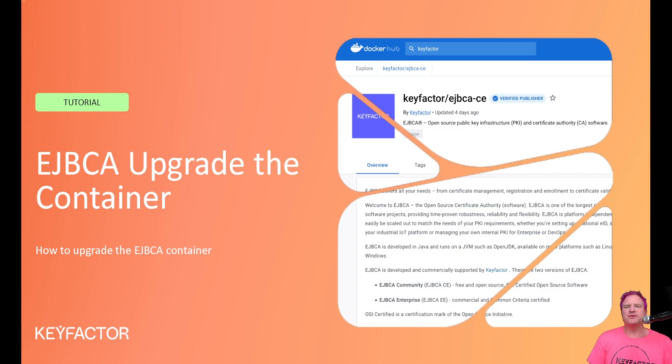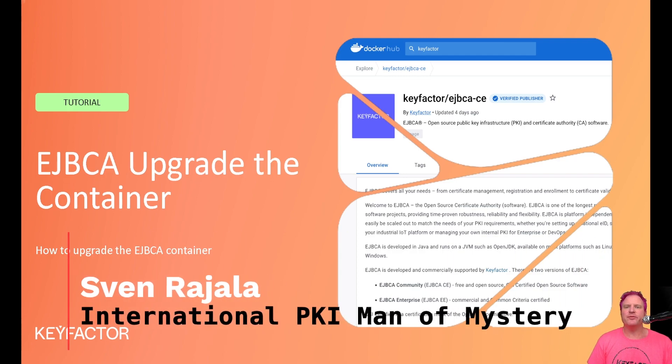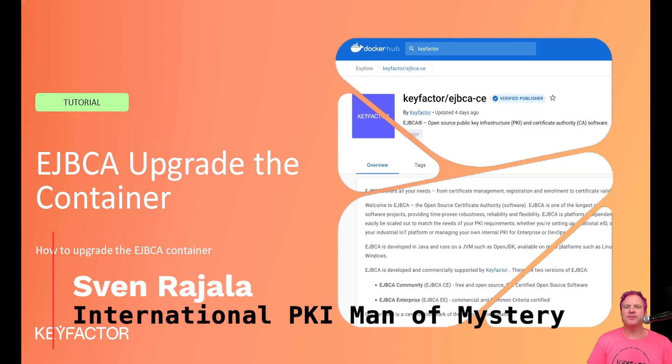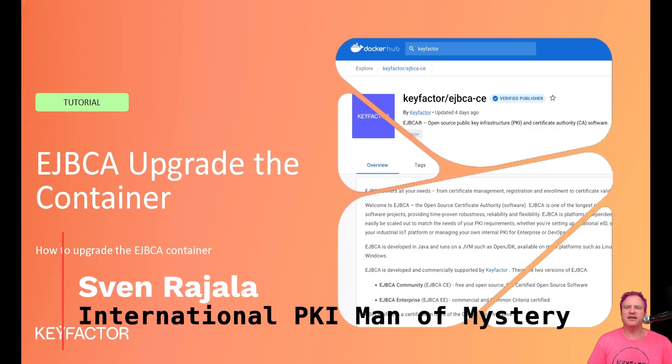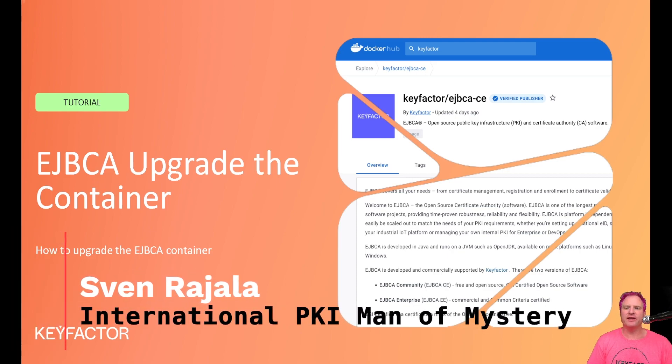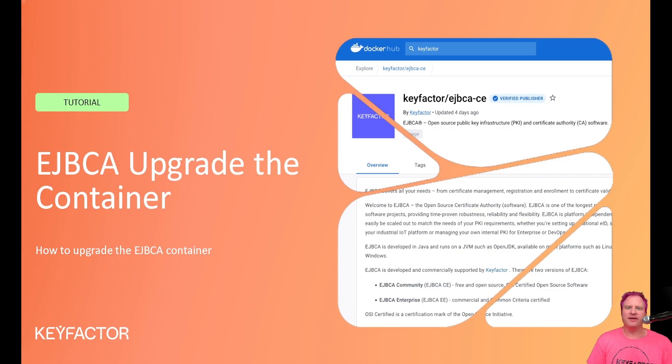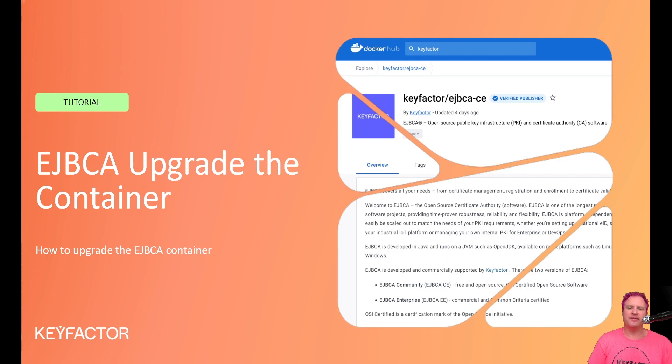Hey guys, welcome to another Keyfactor video. I'm Sven, and today I'm going to walk you through how to upgrade the EJBCA container when you're running it in Docker and how simple this is. To start up the container, back up the database, then power it back down, pull the latest container, and start it back up and be able to pick up where you left off with your testing or whatever you want to do with the container.